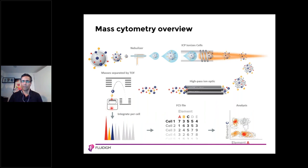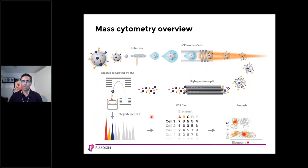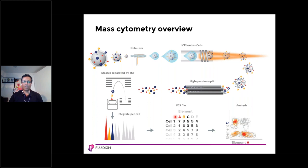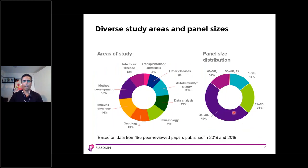One single detector in the instrument quantifies all the metal isotopes in the sample. In mass cytometry, this single detector needs to be calibrated, which minimizes day-to-day and site-to-site variation and generates more reproducible results, as I will discuss later in this presentation. Finally, the data matrix is converted into a conventional FCS file.